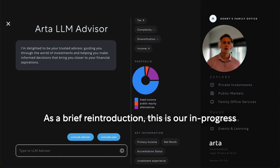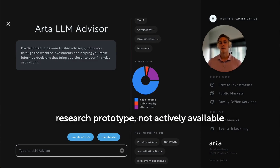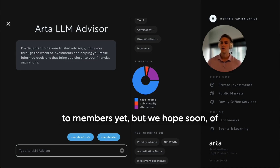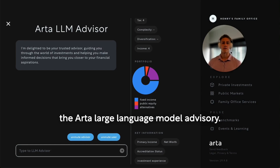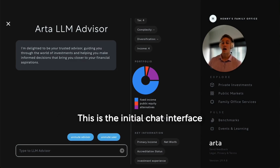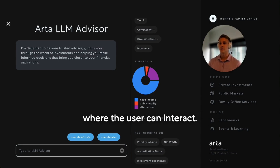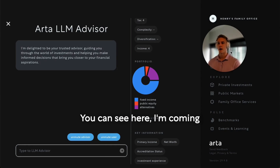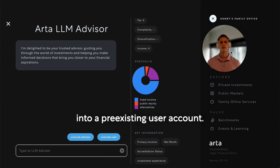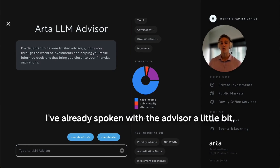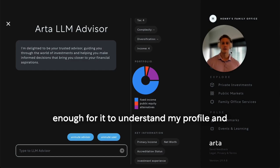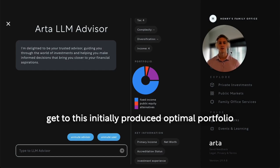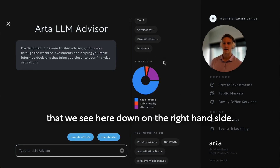As a brief reintroduction, this is our in-progress research prototype — not actively available to members yet, but we hope soon — of the Arta Large Language Model Advisory. This is the initial chat interface where the user can interact. I'm coming into a pre-existing user account; I've already spoken with the advisor a little bit, enough for it to understand my profile and get to this initially produced optimal portfolio that we see here down on the right-hand side.